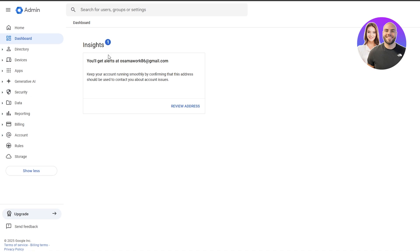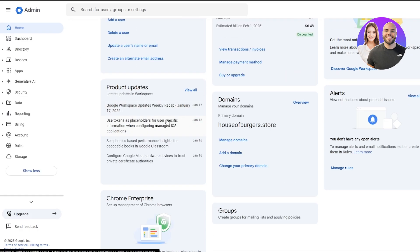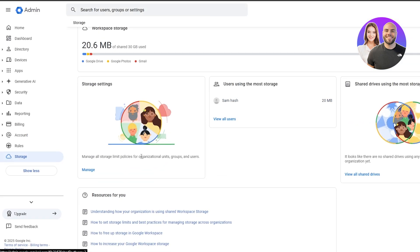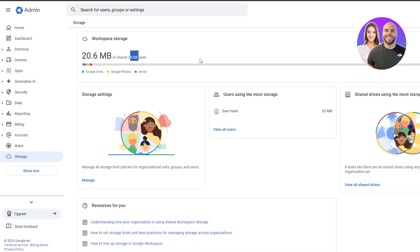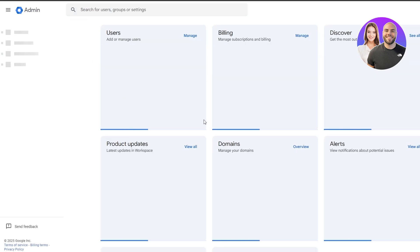You have your dashboard where you receive everything, including a backup email for security notifications. It's like a one-stop shop. You can set product updates — if you have a website selling products, you can use Google Workspace to keep track of and analyze them, and incorporate AI. Your security options, reporting, billing, and storage settings are all available here. Currently I'm not using much storage since I only have one user.